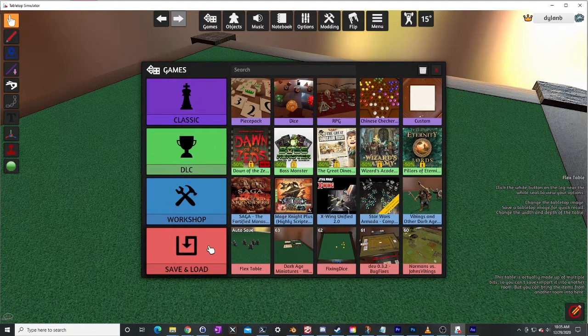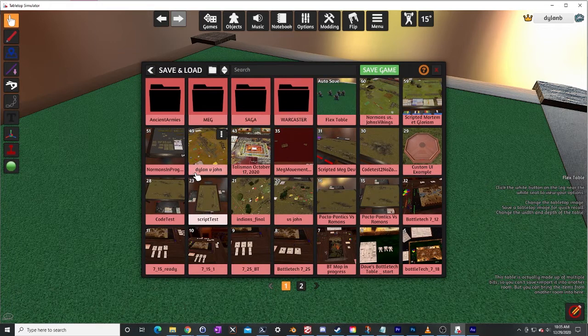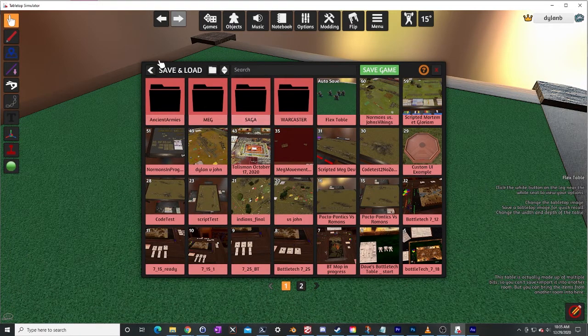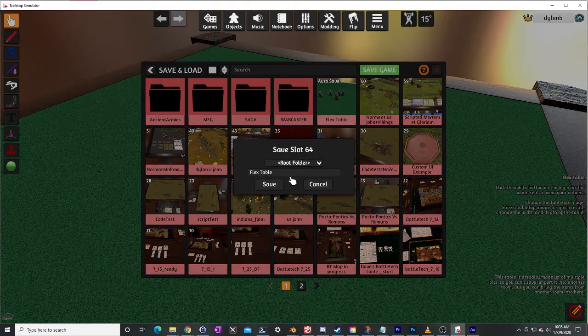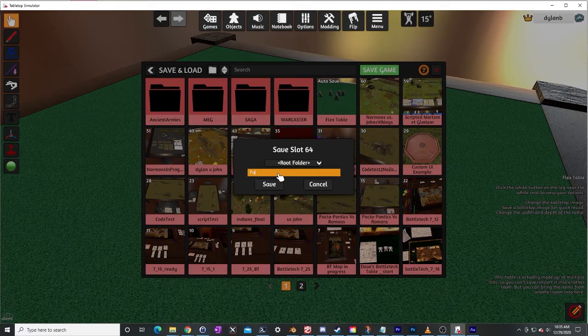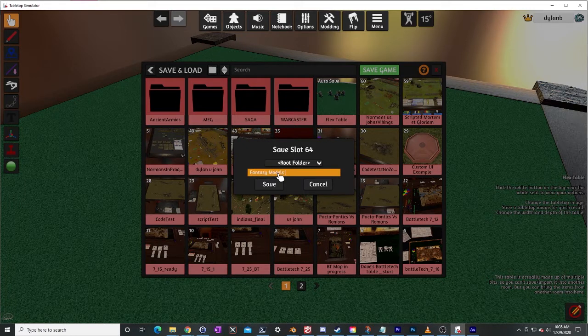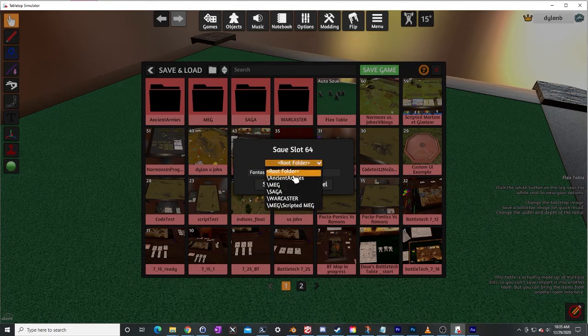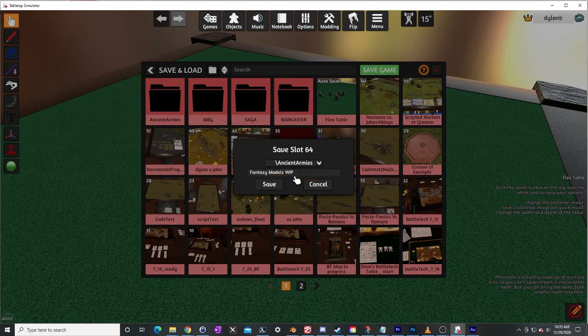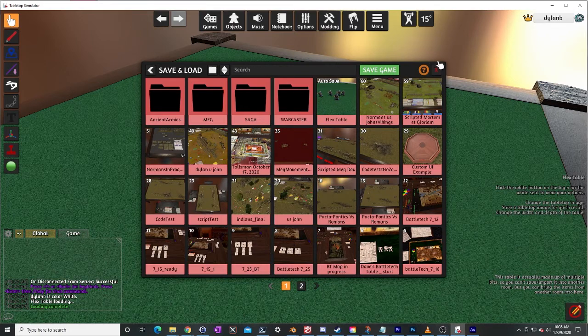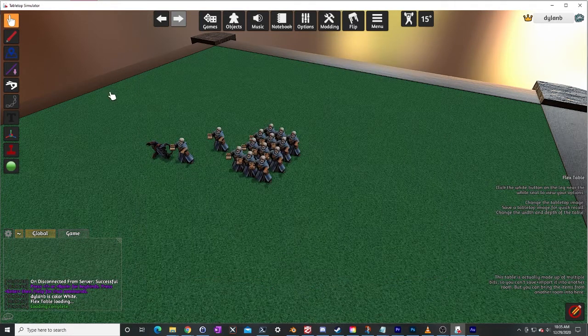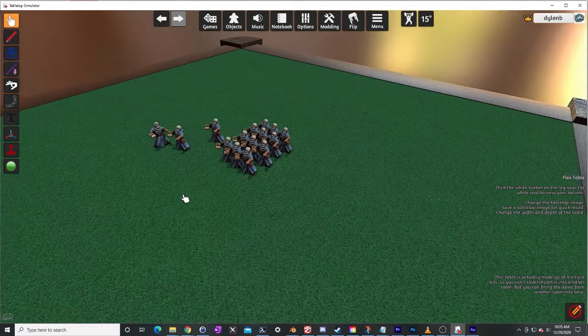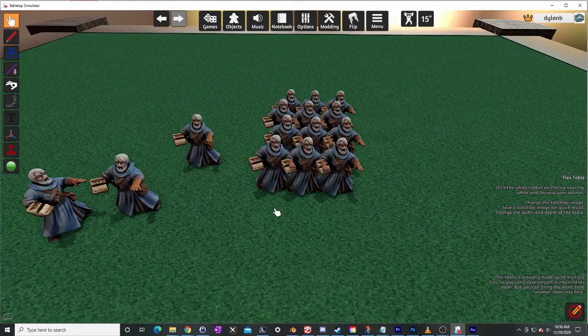So let me just go here save. Again having a folder structure is good but for our purposes I'm just going to save it here. I'll call it fantasy work in progress, fantasy models work in progress. And I will go ahead and, let's actually I'll put it in my ancient armies folder sure. I will save that and so I can come back to that same save game and continue working on my mod, keep adding models, etc.